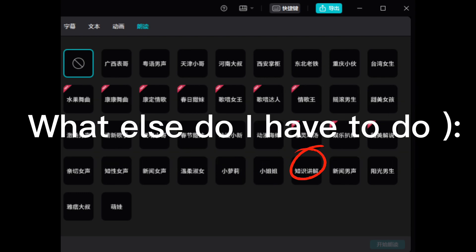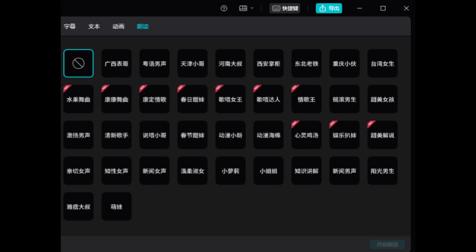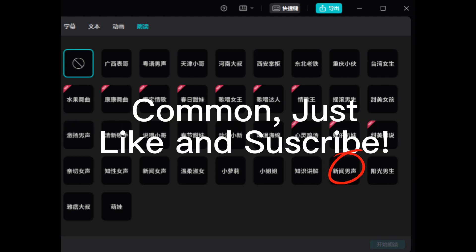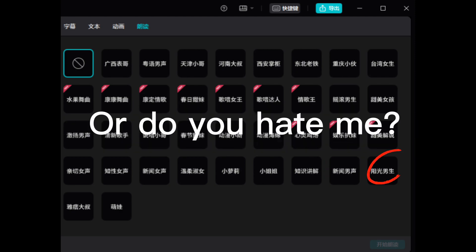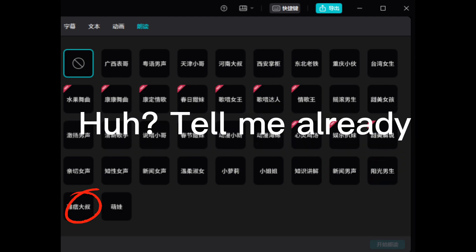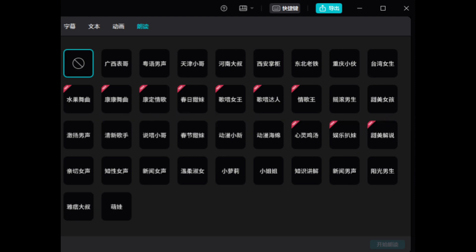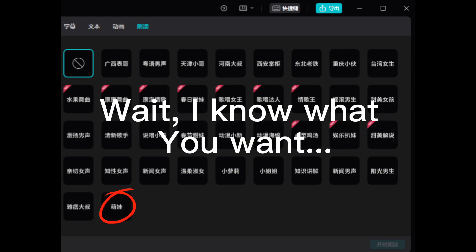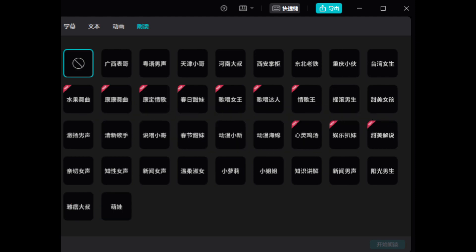What is better to do? Comment, just, like, and subscribe. Or do you hate me? Huh? Tell me already. Why you tell me what you want.